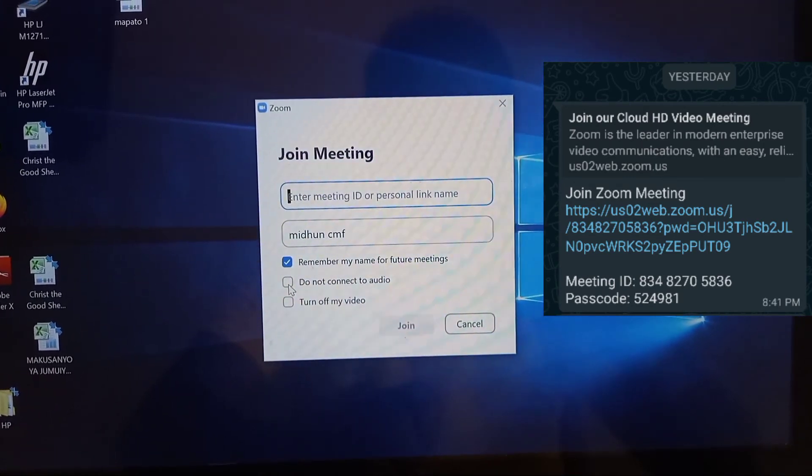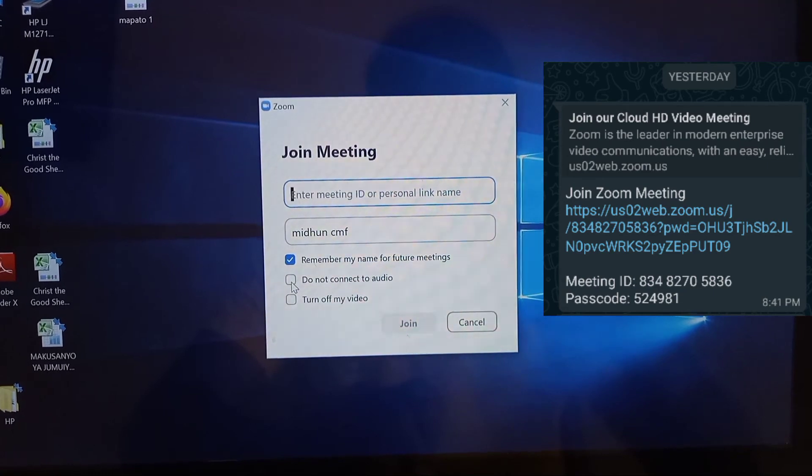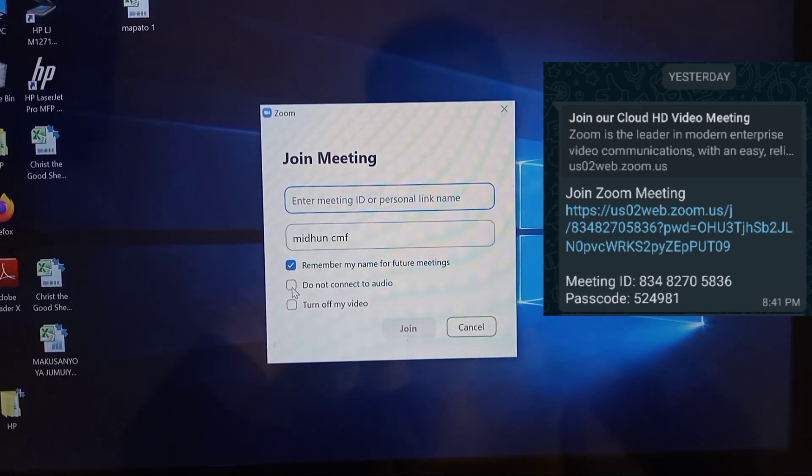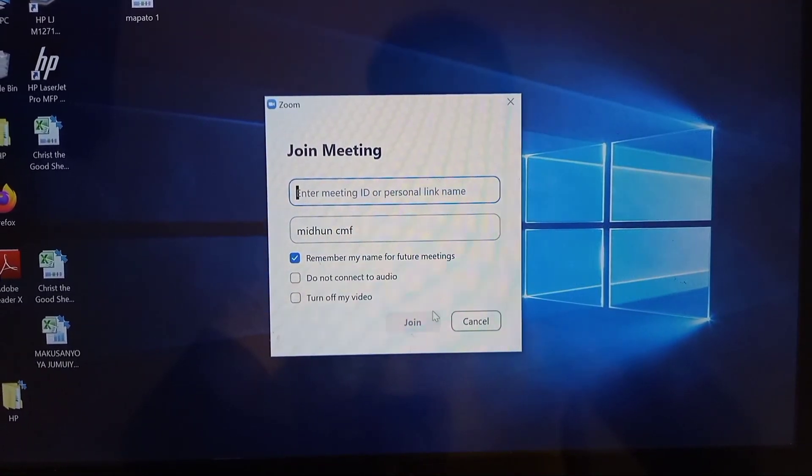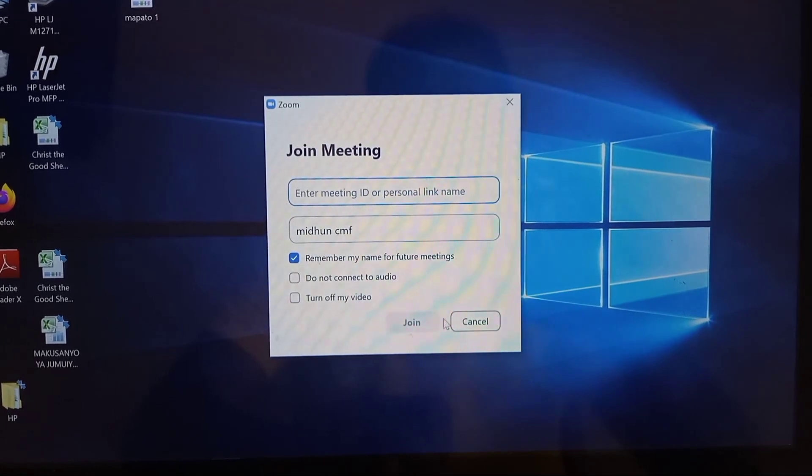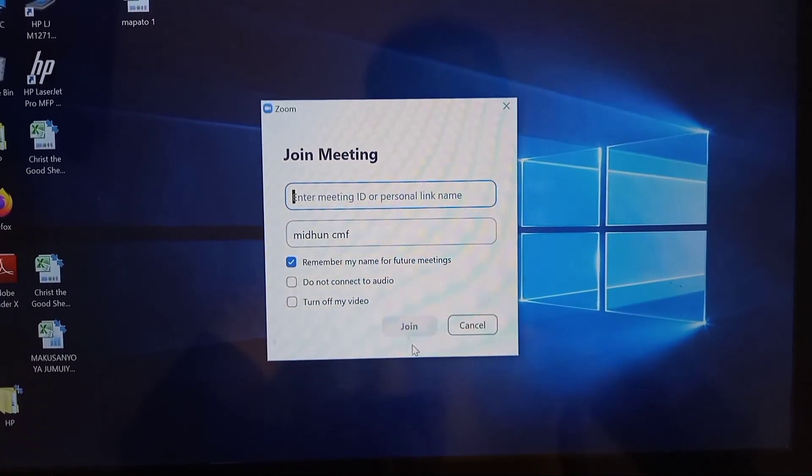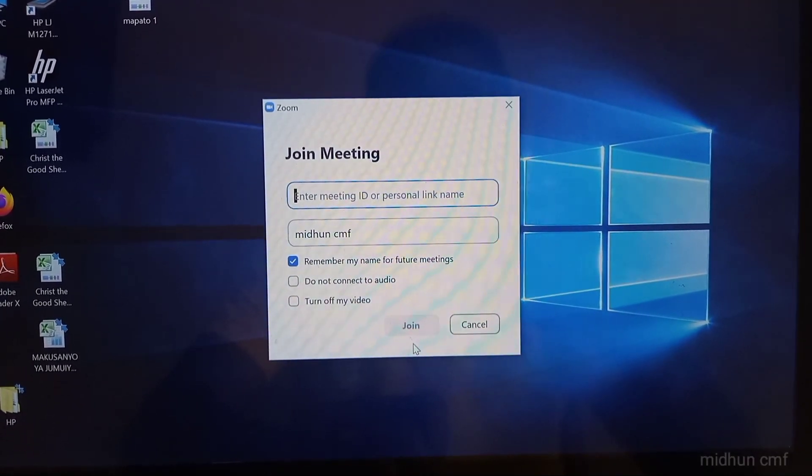As you join, they will ask for the password. Give the password the person has given you and wait for the host to accept you into the meeting. Thank you.